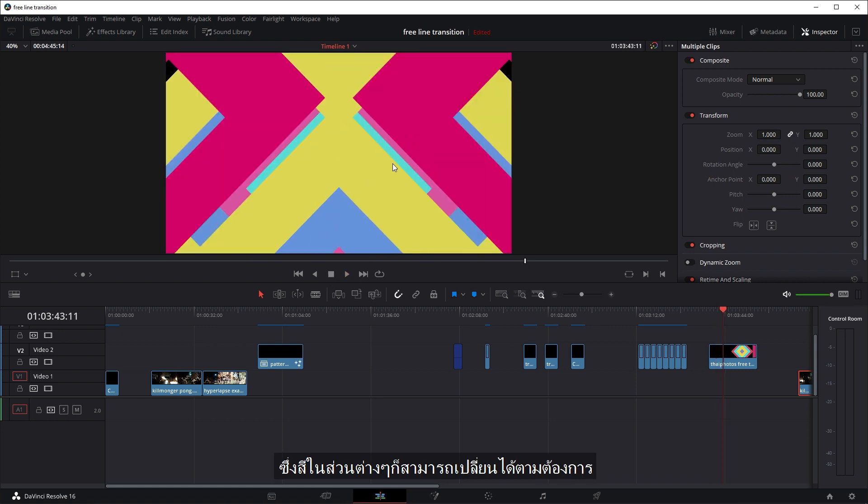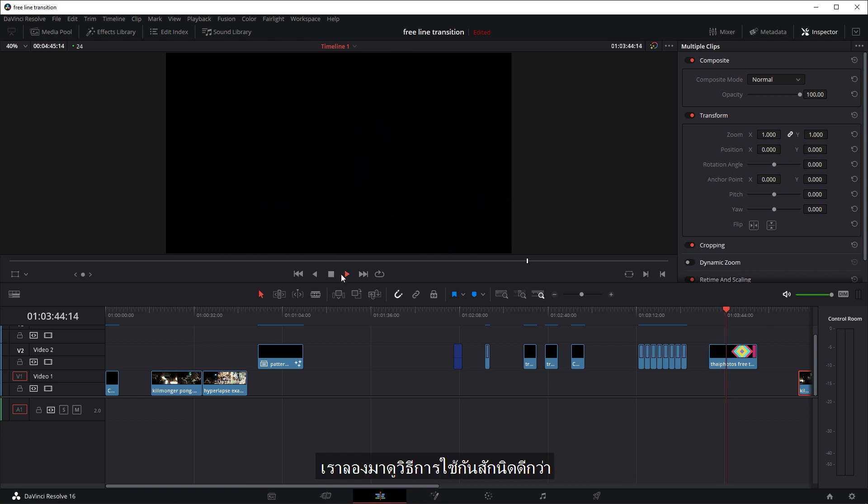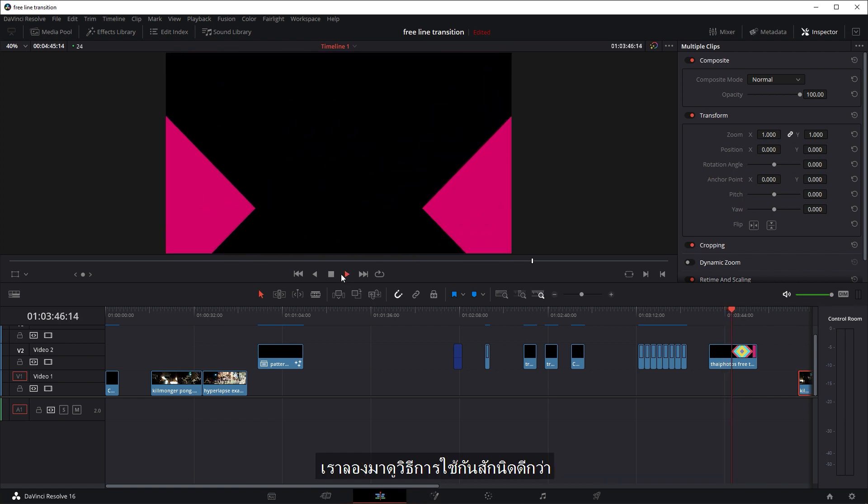And all these different colored parts, you can change them to whatever you want. So I'll leave the link to download them in the description below and we'll just have a quick look at how to use them.